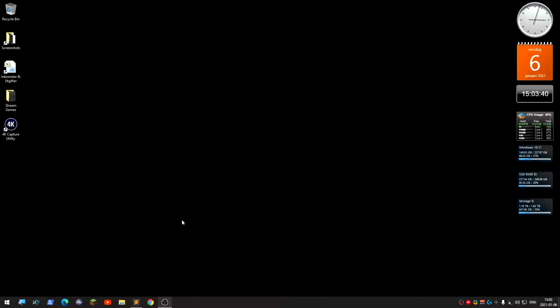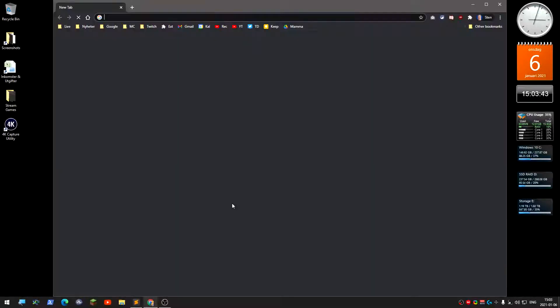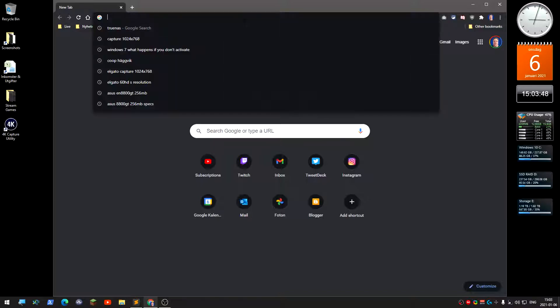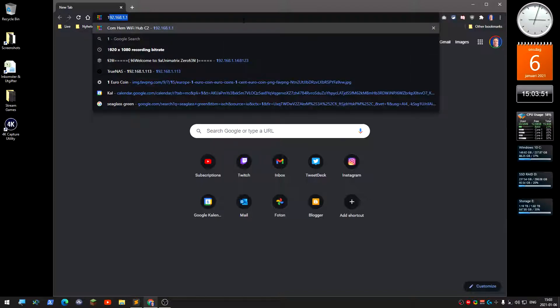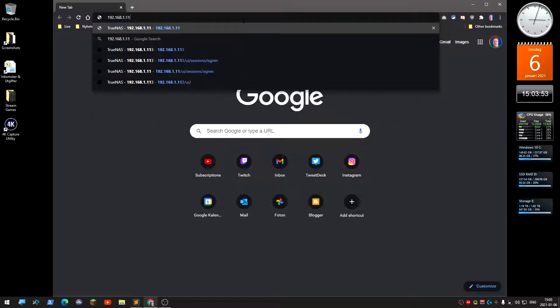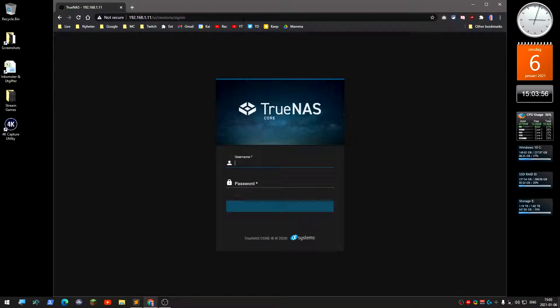Once you have installed TrueNAS, you need to create a storage pool with the drives you have and also a share. You need to go to the IP address or the name of your TrueNAS and login.